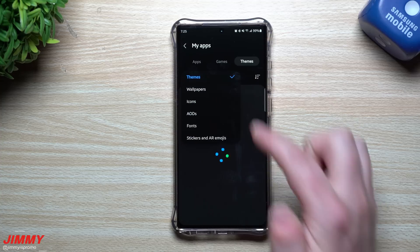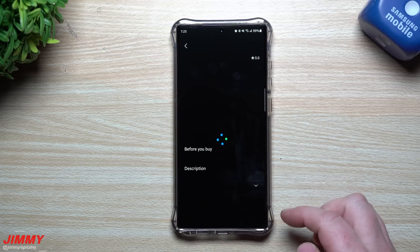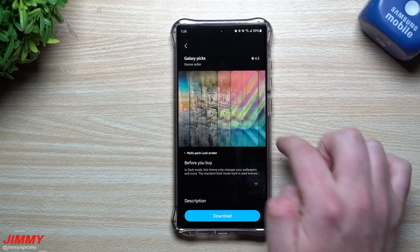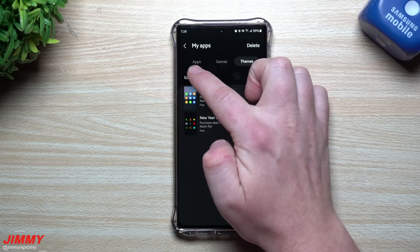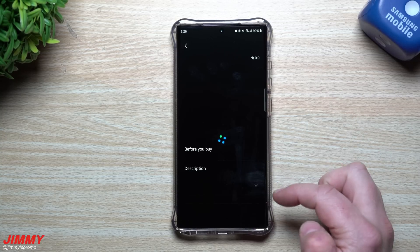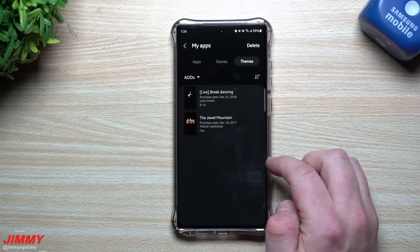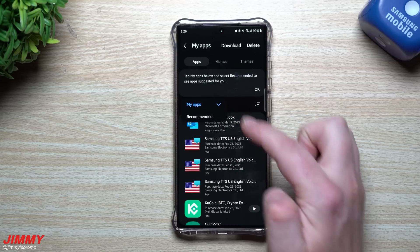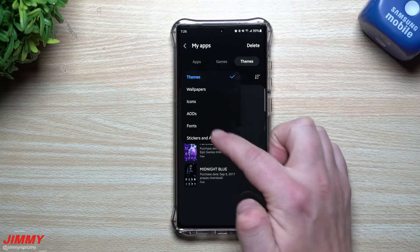Inside of Themes there are quite a few different categories, and My Apps shows everything you've had in the past, so you can go back to themes you've used before. You can also go inside of Wallpapers for some cool wallpapers, scroll through icons to change how your phone looks, and here are your Always-On Displays — this one is a live breakdancing one, which I'm going to download because it was fun to have.